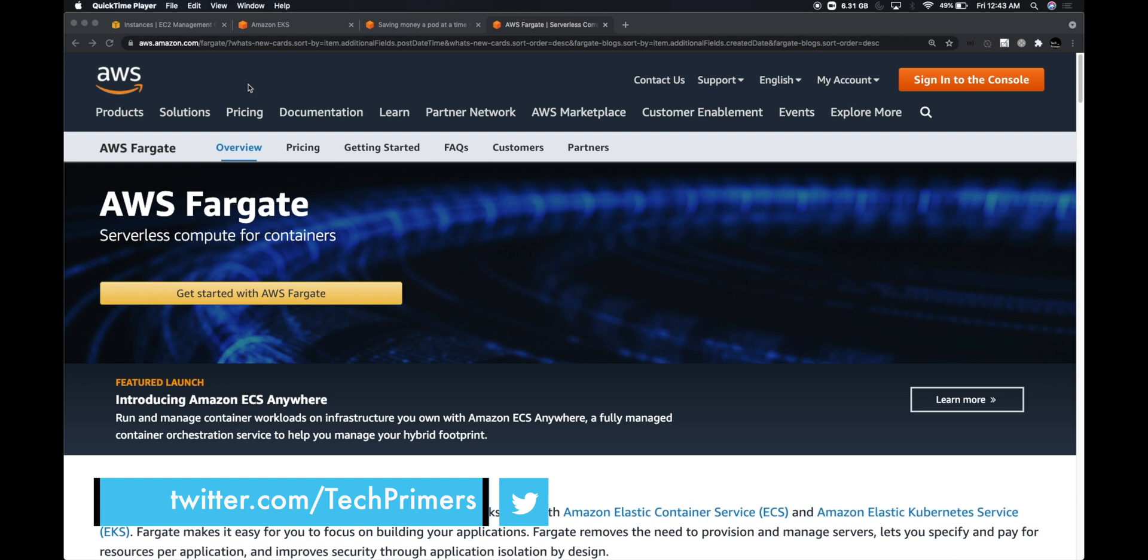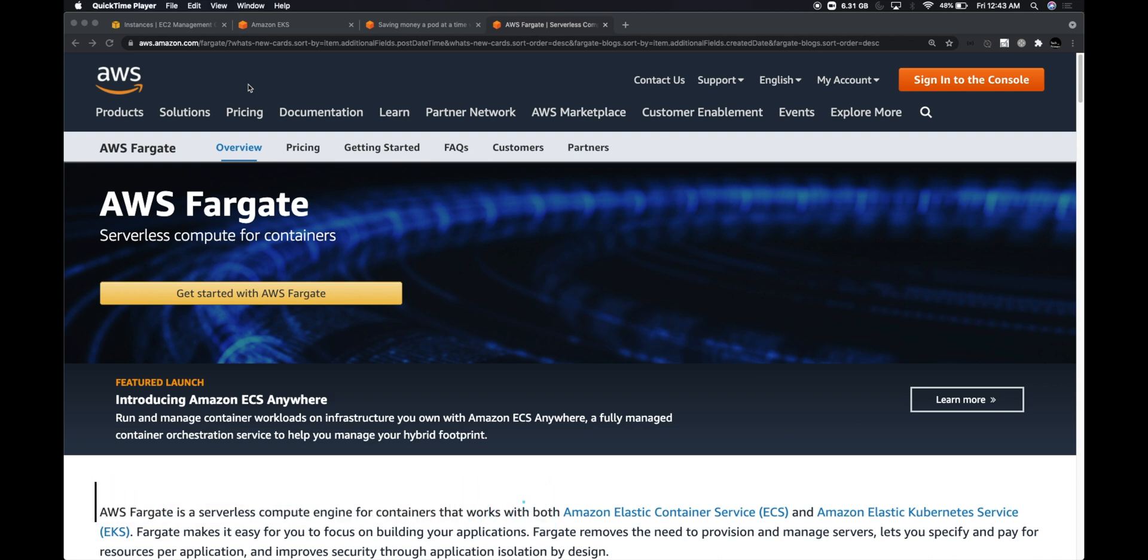Earlier it used to only provide serverless containers for ECS, but now recently Amazon said you don't have to run any EC2 instances as your data plane within Kubernetes. You can leverage Fargate to spin up serverless containers within the Kubernetes ecosystem.